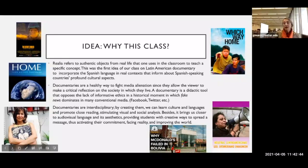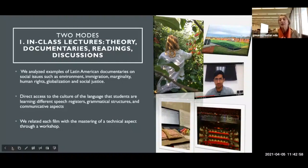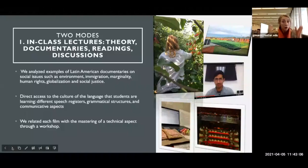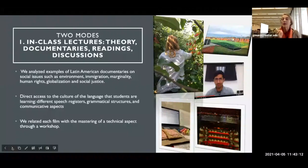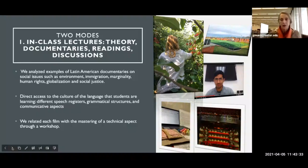The class has two modes. The first is the traditional mode, covering discussion themes addressing social issues like women's rights, globalization, and environmental issues. In class, we focus on the Spanish language — the different registers, dialogues, and the way people communicate — but also on how a documentary is made and how the director manages that. Megan will talk about the technological aspect of the class.